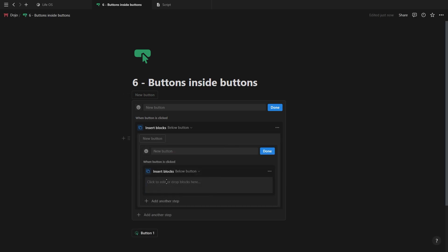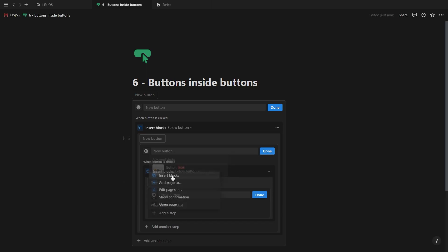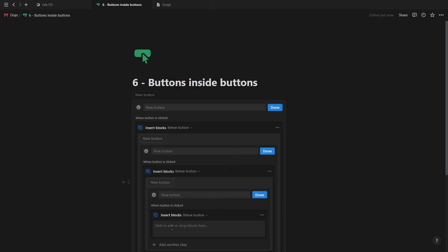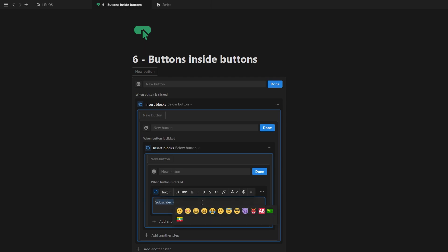But for this example, we want to add another button, which also uses the insert blocks option so that we can add yet another button inside of that one. You can of course take this concept further, but I think you get the idea.